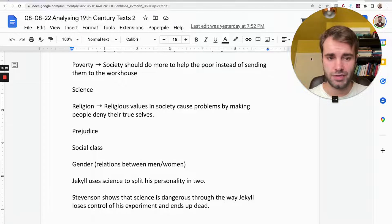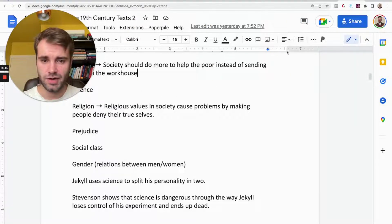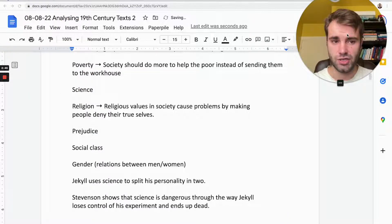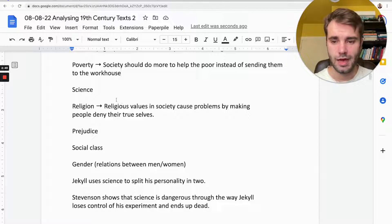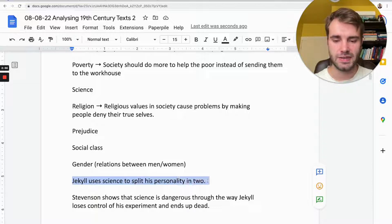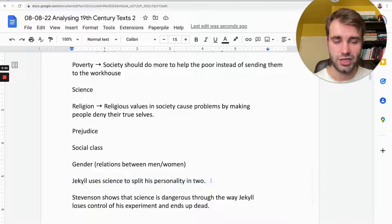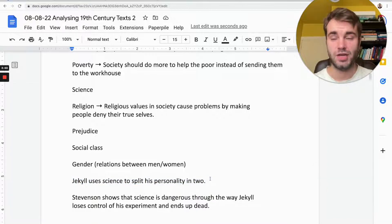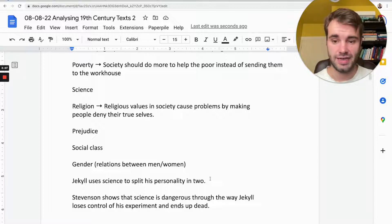One interpretation of Jekyll and Hyde — where Jekyll uses science to split his personality in two, so the evil half is Mr. Hyde — is that Mr. Hyde eventually takes over. Jekyll ends up dying because Hyde murders somebody and then kills himself before the police get to him, so Jekyll dies as well. It's a pretty sad ending. There's no right or wrong answer here — it's just what you think the writer is trying to say.